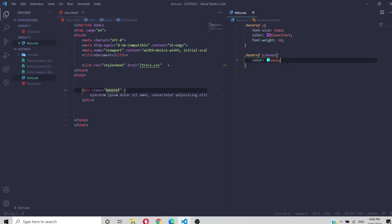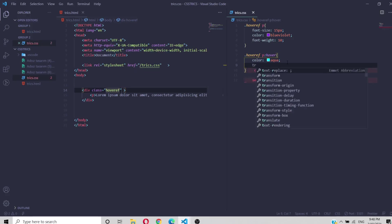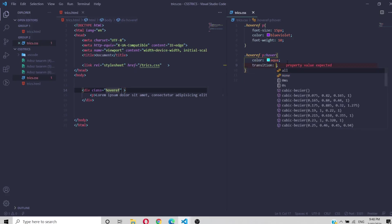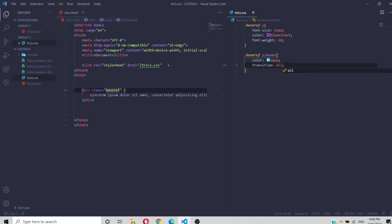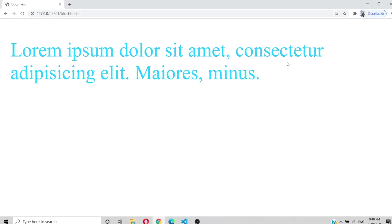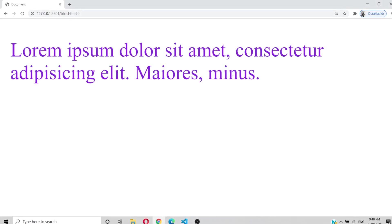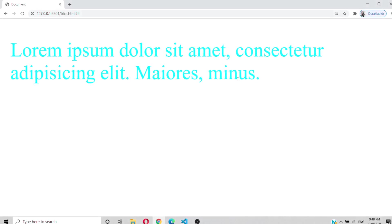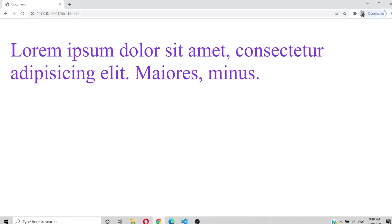The sudden color change looks too abrupt, so you use the `transition` property. I'll add `transition: all 0.8s ease` so the color change has a soft, gradual effect. Now it slowly and smoothly changes color on hover.